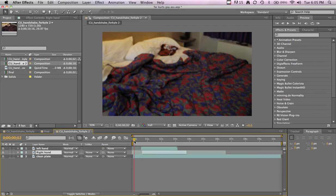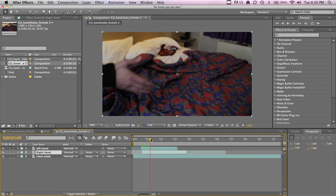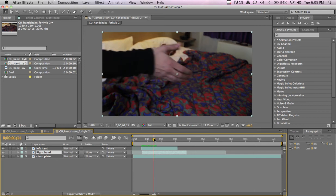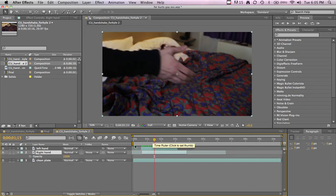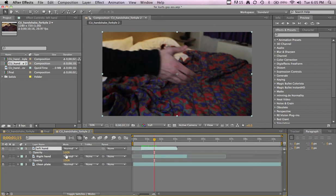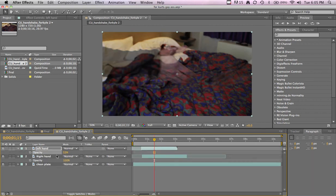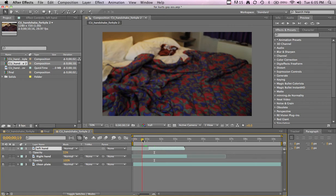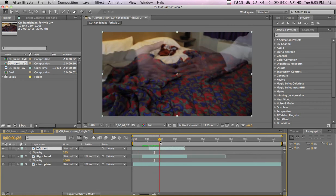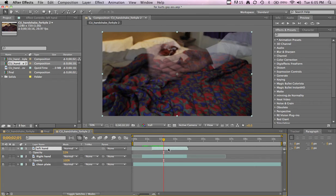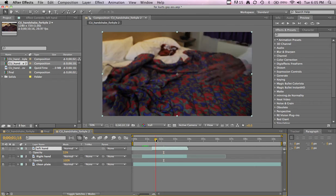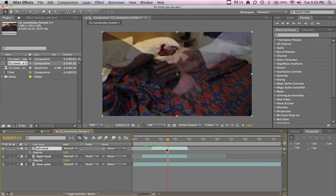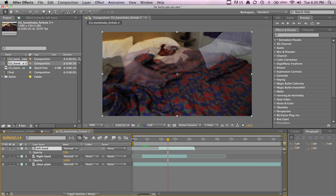So now it's Clean Plate and then you won't be able to see it, so we'll lower the opacity on the top layer. And now first thing I do is match up the handshake. So I want this to come a lot later - clean plate sticks out his hand, not at the same time.